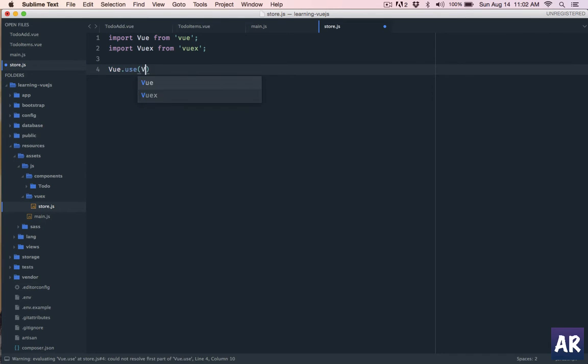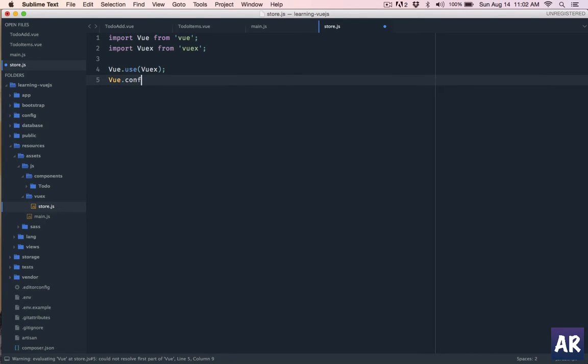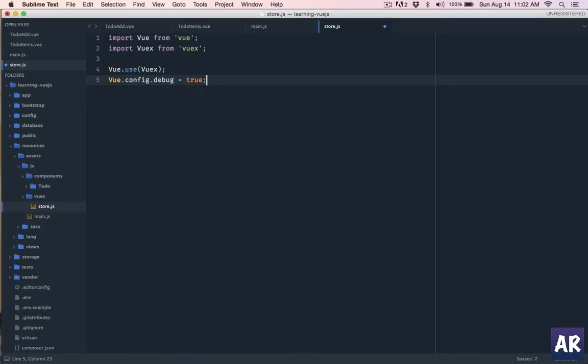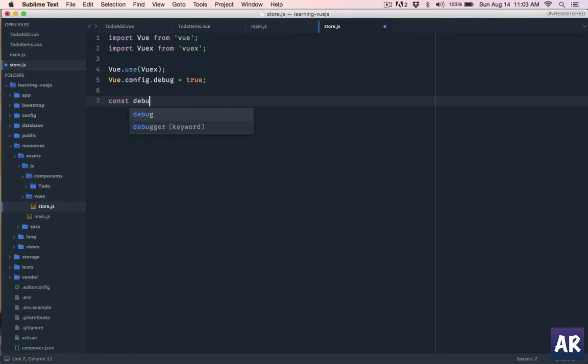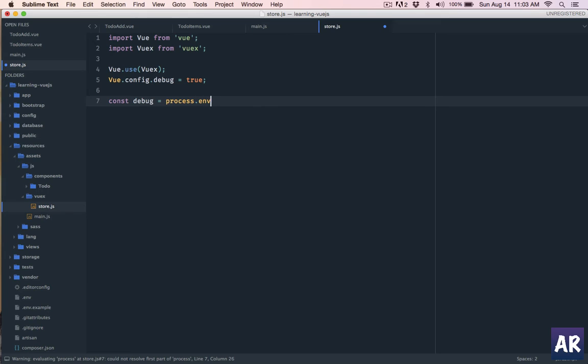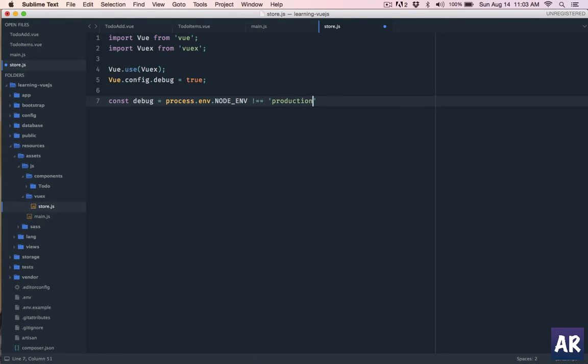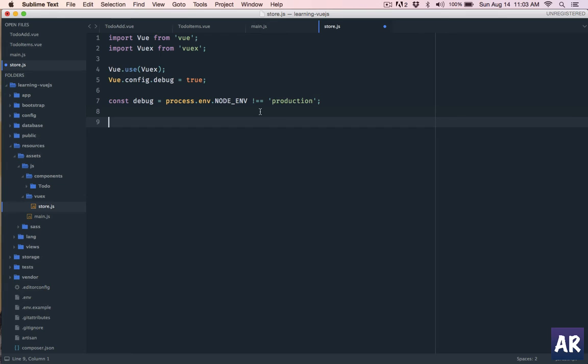There's a small configuration which we will do: Vue.config.debug equals true. That will help us get some basic debug messages. Then we'll say const debug equals process.env.NODE_ENV. This is something which I've taken from the website as well. I understand that it's something to do with that if the debug should not be enabled if it's a production environment. I have to test it out, but anyways, once this is done, the basic Vue store is going to export the Vue and the store object.